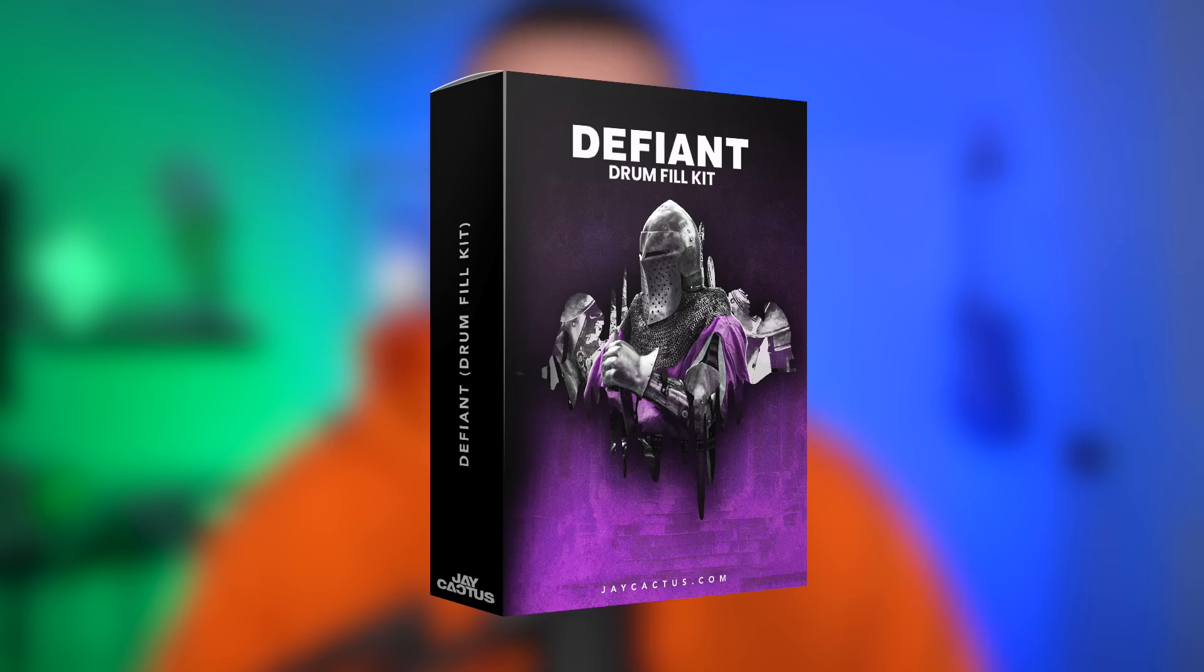Yo what's good people, it's Jay Cactus and in today's video I'm going to be showing you how to spice up any drill beat using drum fills. I've just finished designing 30 unique drum fills that you can use at the end of every 8 bar or 16 bar or just anywhere you think they fit. So I'm going to be making a full beat from scratch and showing you how I personally use them. Then if you like the sound of them you can check the link in the description for the Defiant drum fill kit. So let's get straight into it.